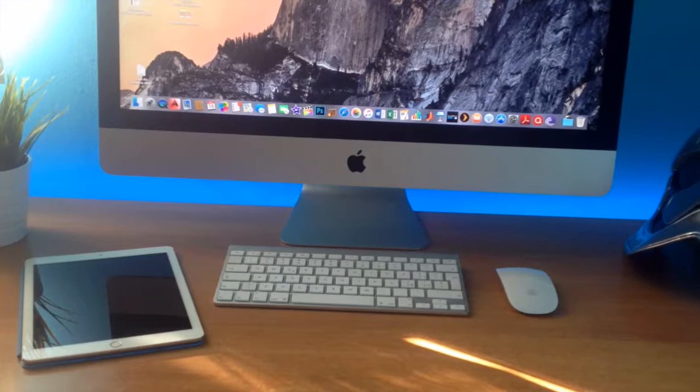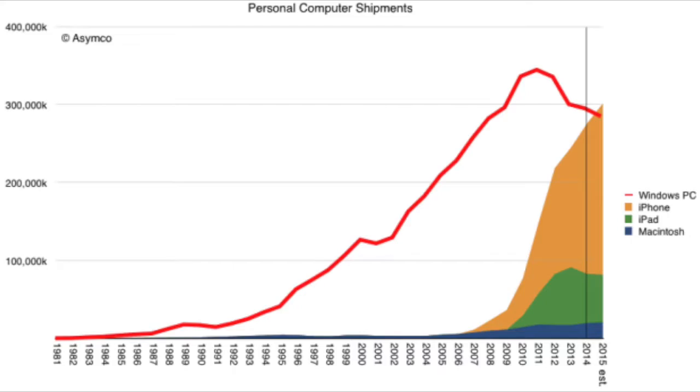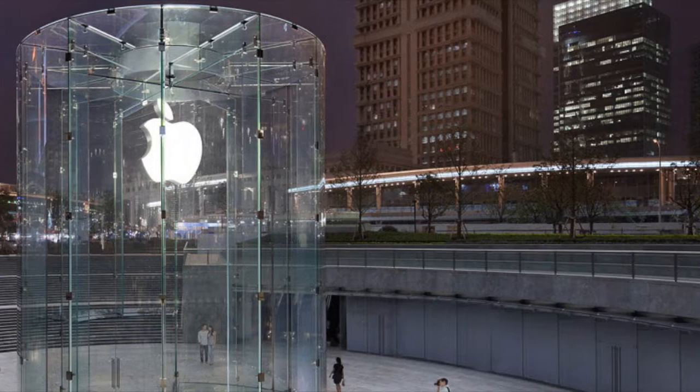Since 2008 Apple started an outstanding growth and iPhones, iPads and Macs spread all over the world, becoming a must-have for a big portion of population.